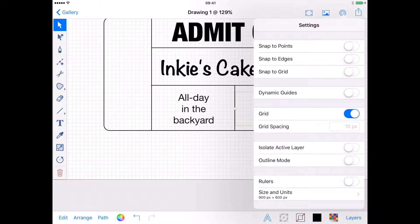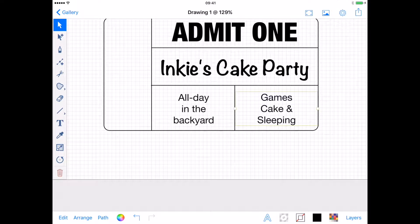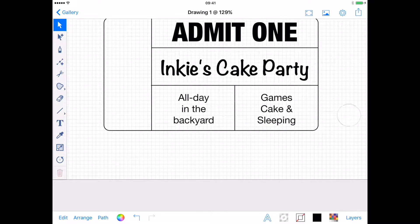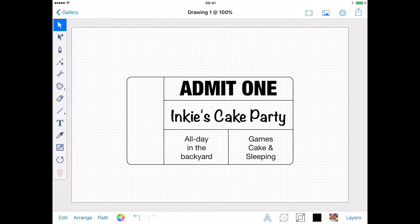Turning on the dynamic guides from the settings menu will help me align the two text blocks to each other. Finally, for the text I want to add the date of Inky's cake party. This will run down the side of the ticket.